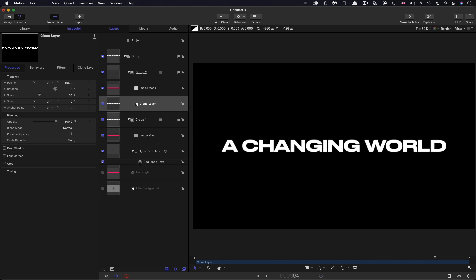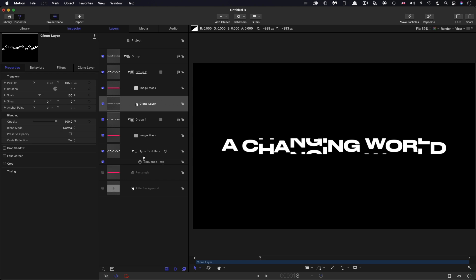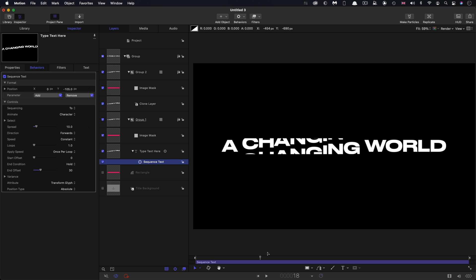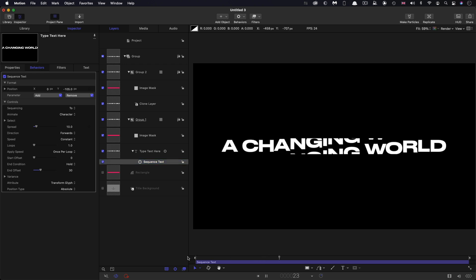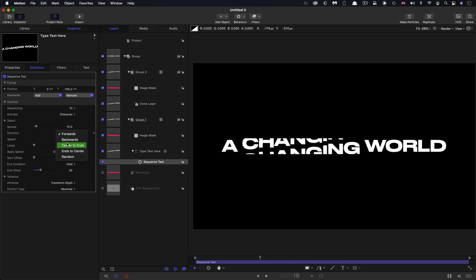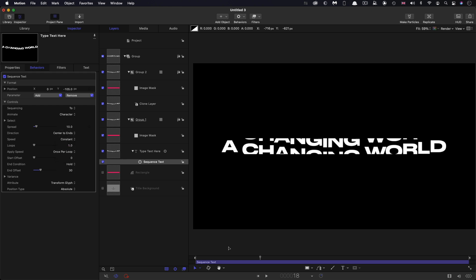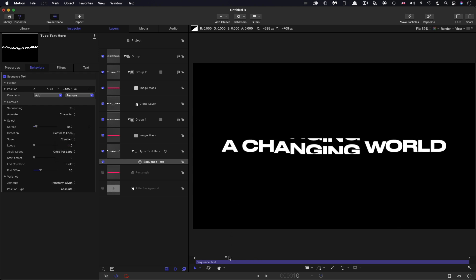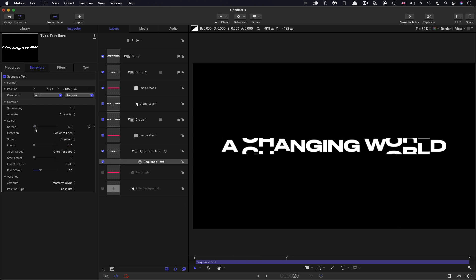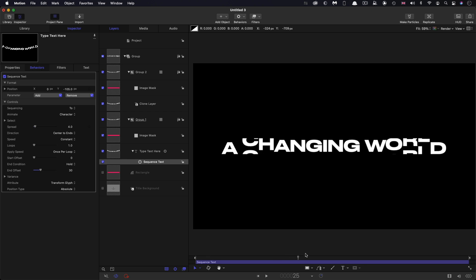And because we've made that clone, whatever we do with this sequence text, if we decided that actually, we didn't like random, we actually did prefer forwards after all, you'll notice that that updates because the clone is following along with this sequence text. And you can do all manner of different things. So you could actually have sort of ends to center and all that kind of stuff. And play with the spread if you wanted a more exaggerated effect. So there you go.